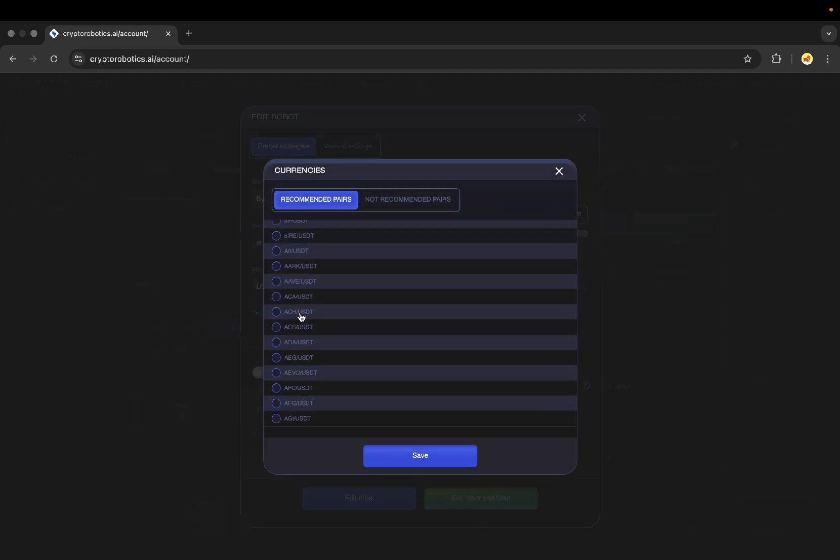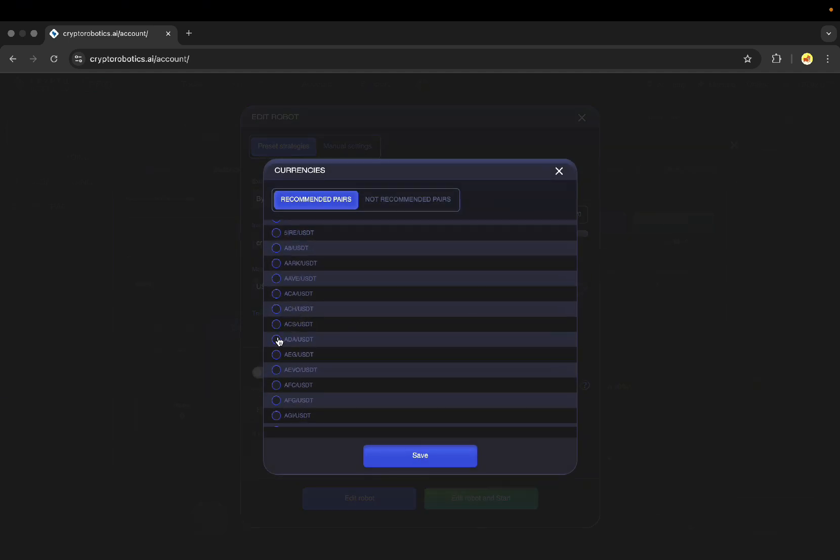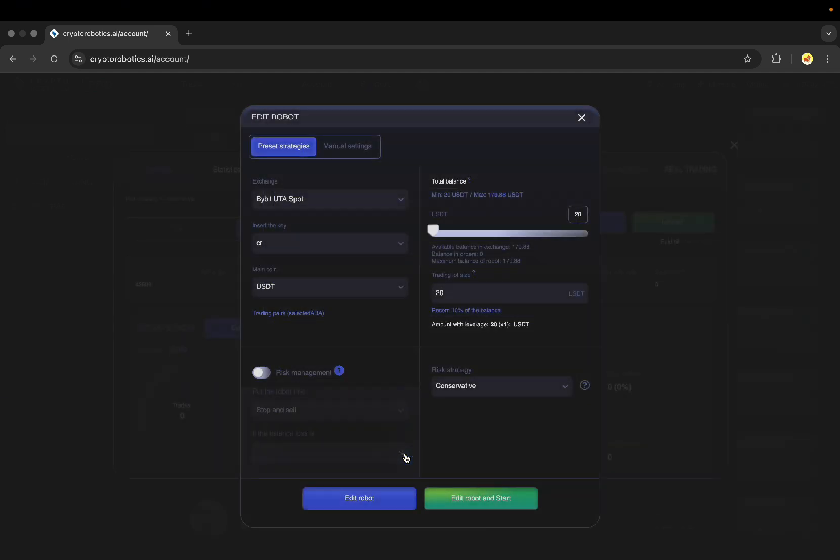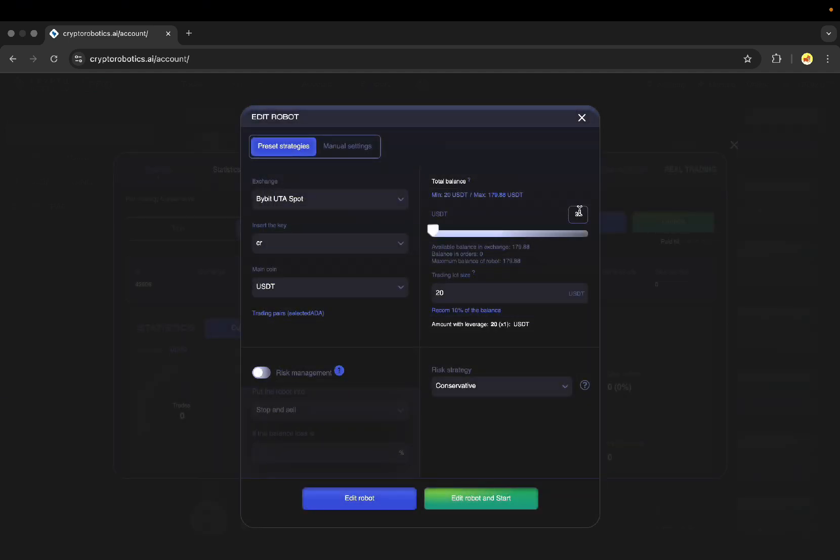I will choose the trading pair and here I need to indicate the trading balance. Let it be 100 USDT. I will leave the trading lot size as it is here. Let it be 20 USDT.